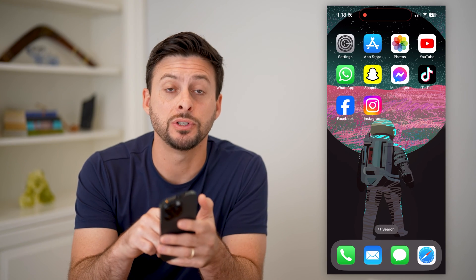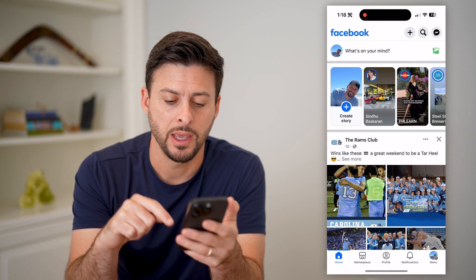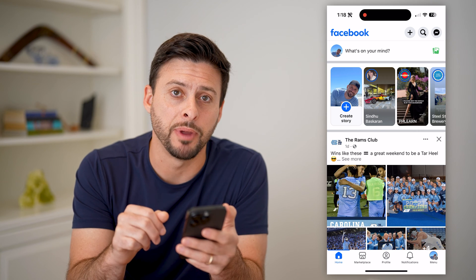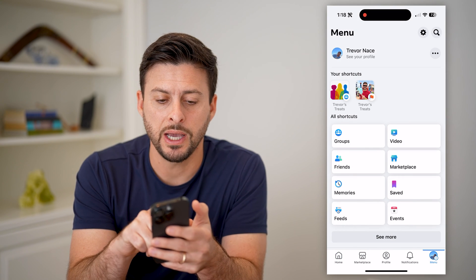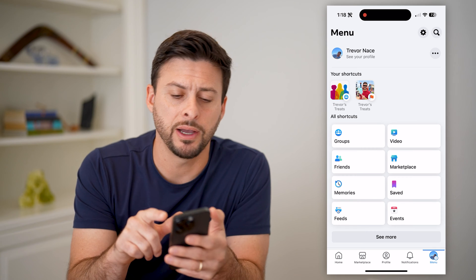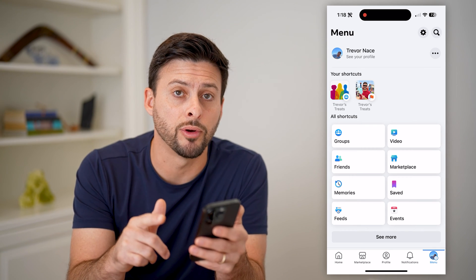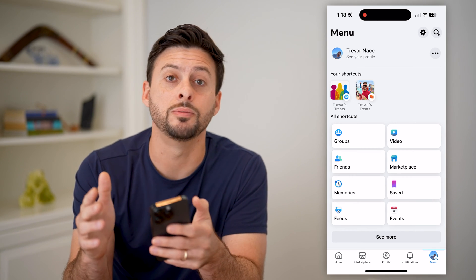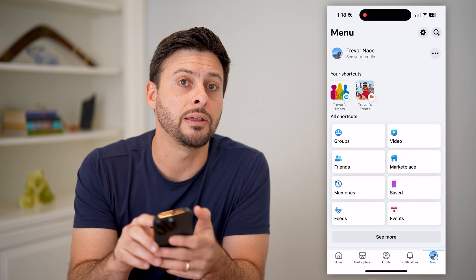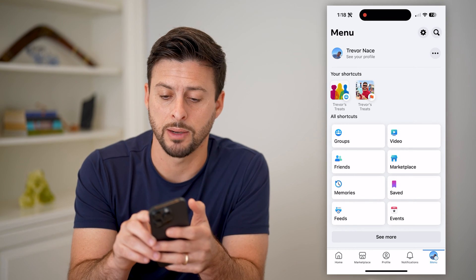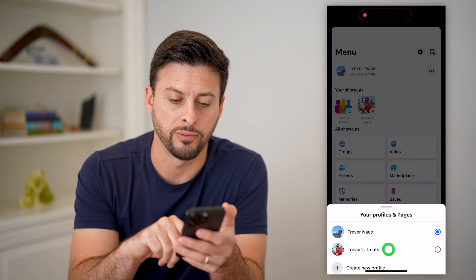The first step is to just open up the Facebook app. At the bottom right, tap on menu. You'll see I am currently on my profile at the top left. I want to switch from my personal profile over to my business page, and I'm going to do that by tapping the three dots at the top right and switching to Trevor's Treats.